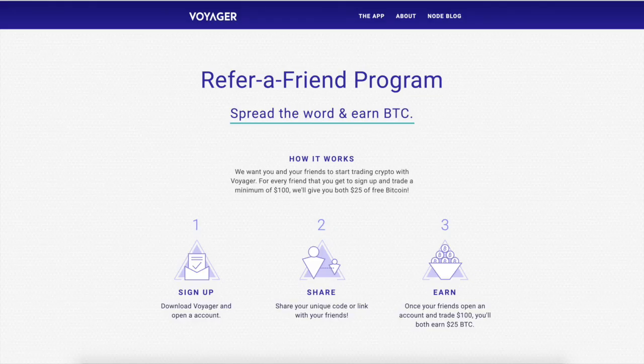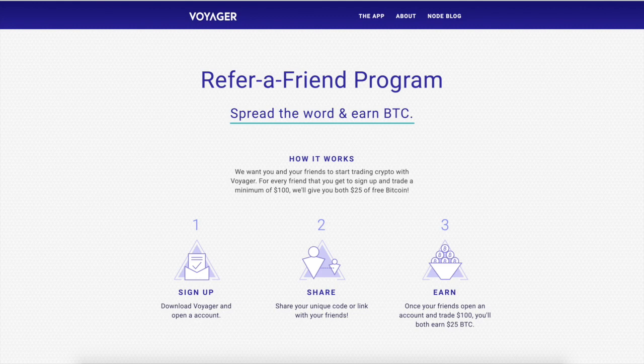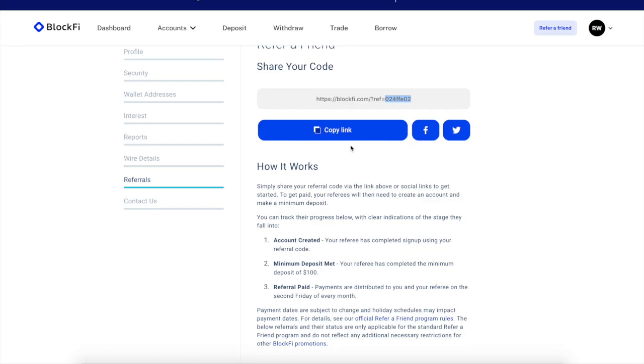Next is Voyager. I also got a referral link in the description below. Instead of just only getting $25, you'll get $25 and some free VGX tokens. Next is BlockFi. BlockFi is part of the quadruple threat. Go ahead and make a deposit. Use this referral link in the description below. You get $100. Depending on how much you deposit, you can get all the way up to guess how much?